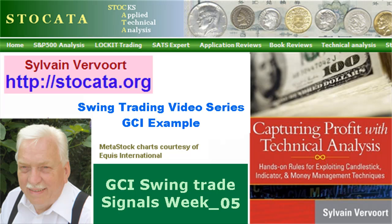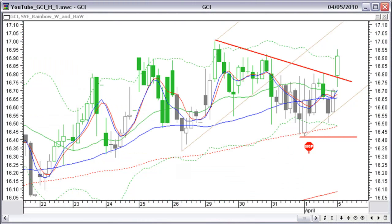Pay a visit to my website at stoccata.org and buy my book, Capturing Profit with Technical Analysis. There were no buy signals on the daily chart, as we will see later on.